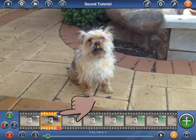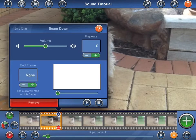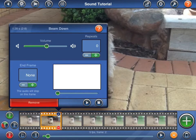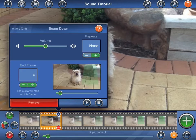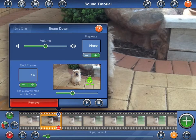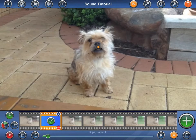Whenever a frame has been assigned a sound, you will see a small blue music symbol in the film strip. Tap on the symbol to bring up some additional options. Here, you can preview the sound, change its volume, and set the number of times the sound will repeat before it stops. You can also tell Stick Motion to stop the sound at a given frame. In this case, I will tell Stick Motion to stop the sound once the alien has finished beaming down. Let's play the preview quickly to see how we're progressing.